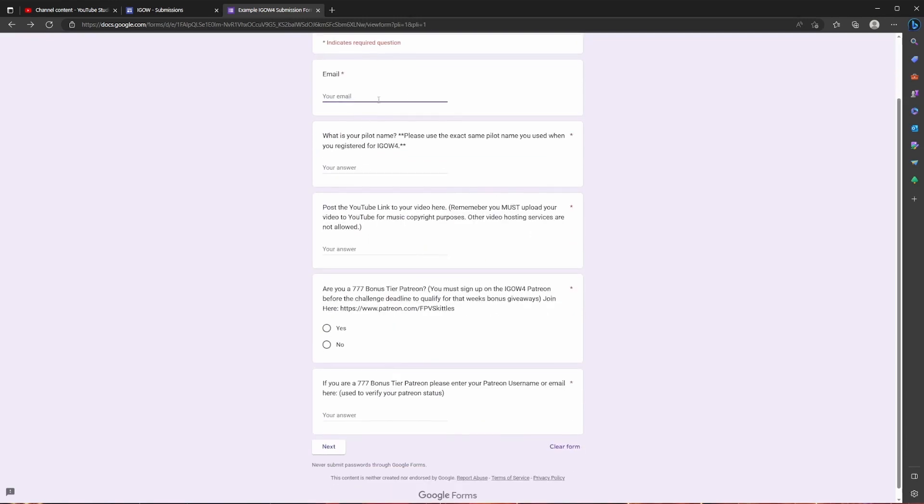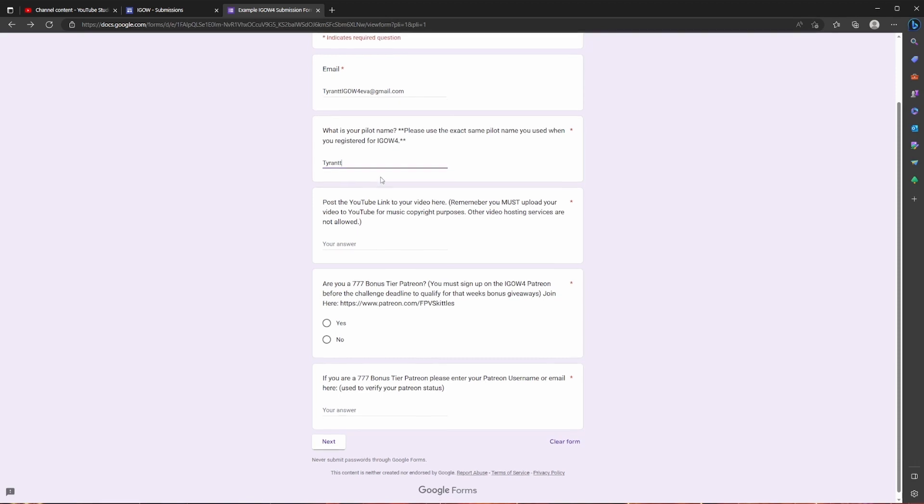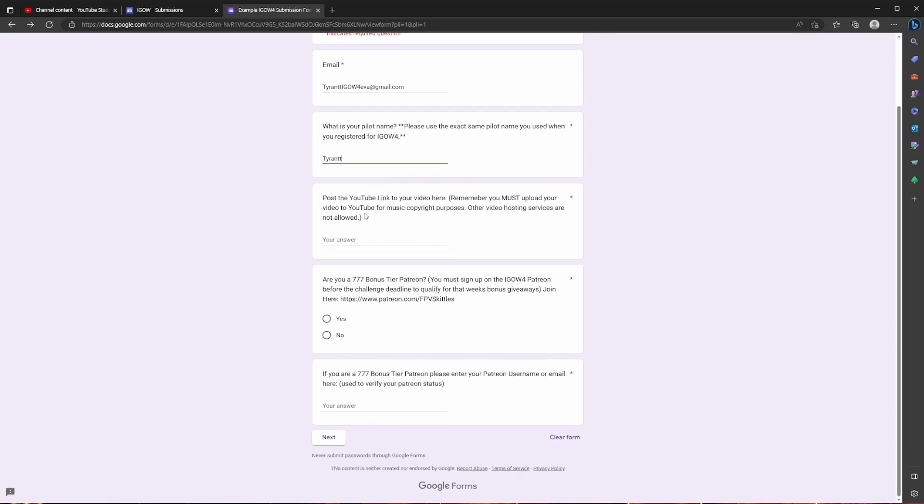So once you get to the form you're going to type in your email. So tyrantigao4eva at gmail.com. And then you're going to need to type in your pilot name. And you're going to need to use the exact same pilot name that you used when you registered for iGao4. So if you have any kind of crazy characters or weird spelling, make sure to spell it exactly the same. So I'm going to type tyrant. And then that link that you copied is where you're going to paste it right here.